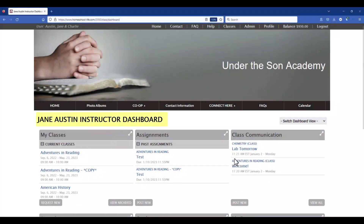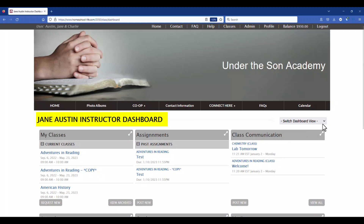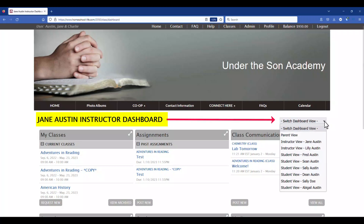Notice that we're on Jane Austen's instructor dashboard. But if you find yourself on the parent or the student dashboard, simply click on the drop-down menu on the right-hand side to switch the dashboard view.